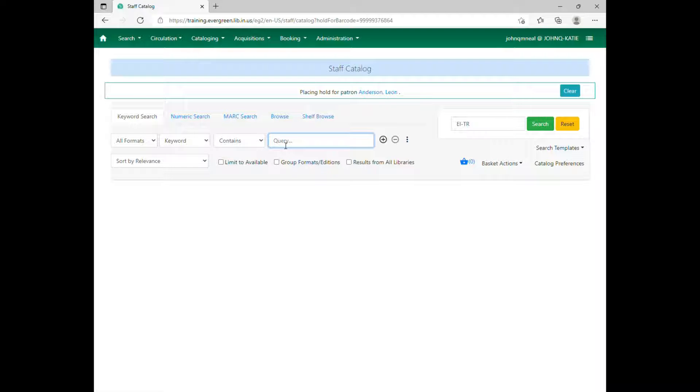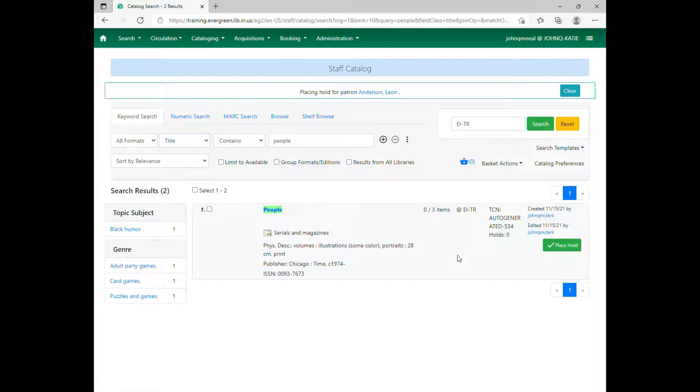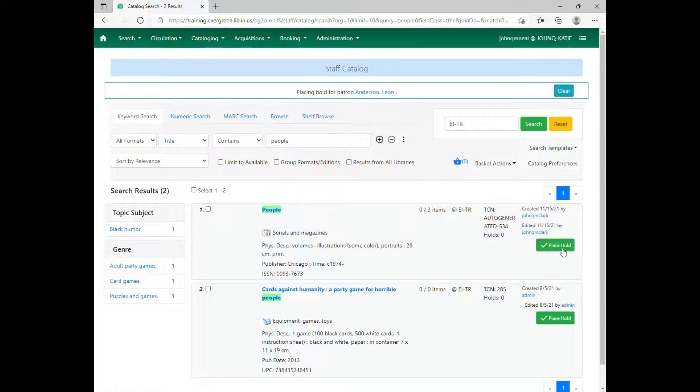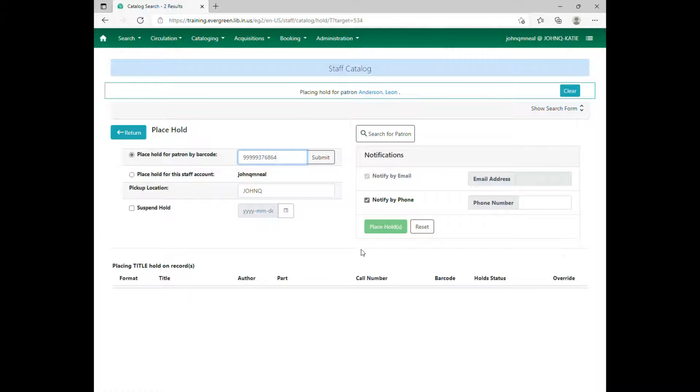Otherwise, if they say, hey, I know I'm going to be back from Florida in a month. Could you place this on hold for when I get back? You will search for the item, place it on hold like usual.